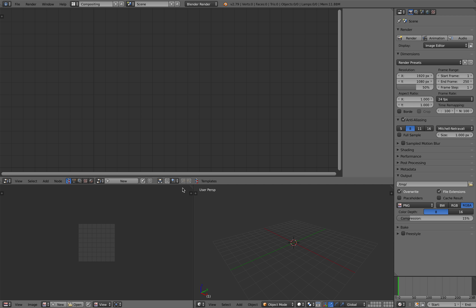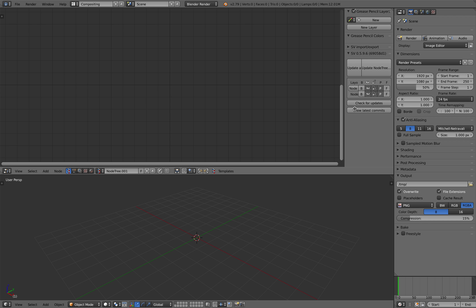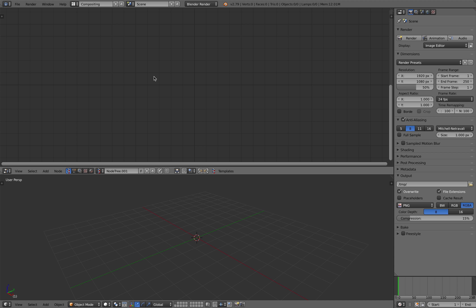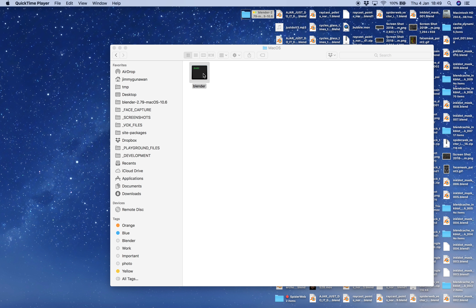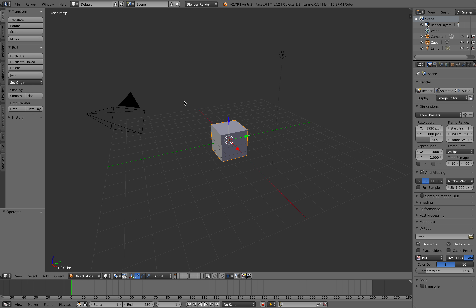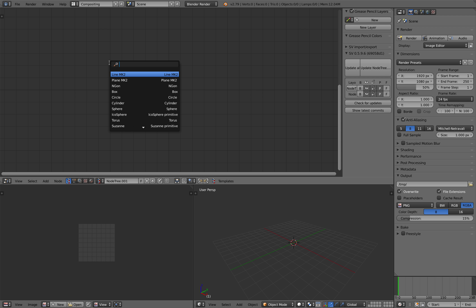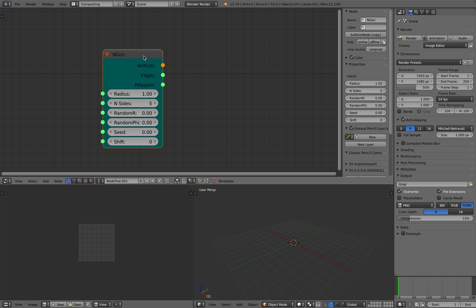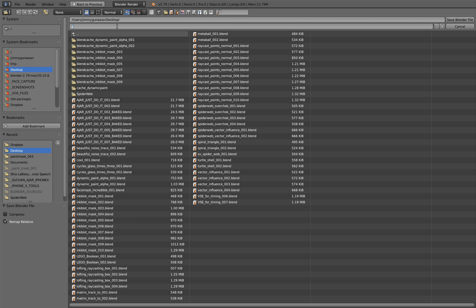I'll be using the Sverchok add-on instead of animation nodes because for modeling I tend to use Sverchok - it has a lot of tools. I'll start with an n-gon. So Sverchok, then n-gon, and we're going to connect it to viewer draw and save it as 'sv spider web'.